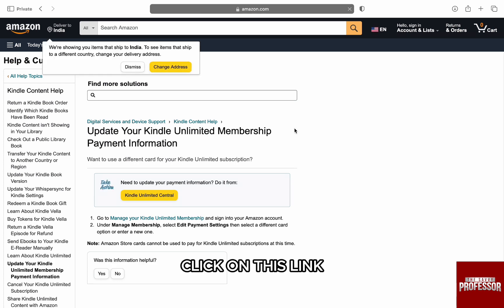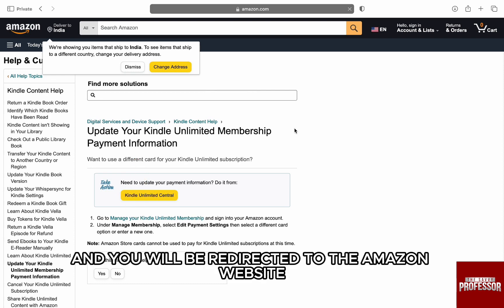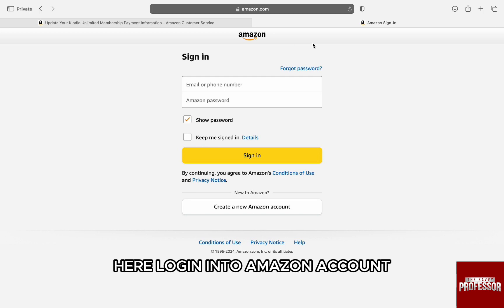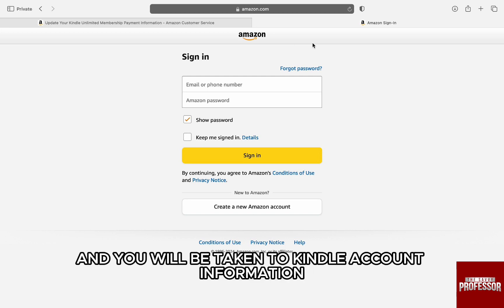Here, click on this link — manage your Kindle Unlimited membership — and you will be redirected to the Amazon website. Here, login into your Amazon account that Kindle is associated with, and you will be taken to the Kindle account information.